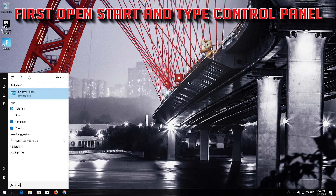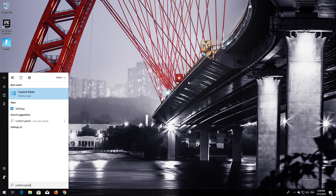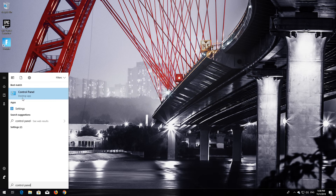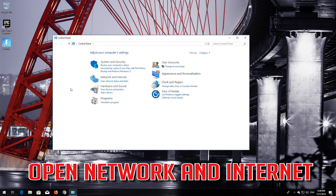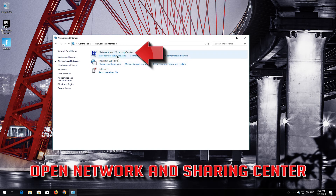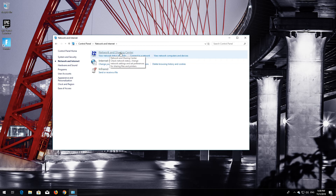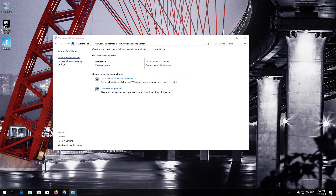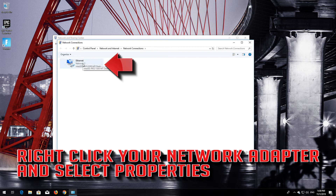If that didn't work, first open Start and type Control Panel. Open your Control Panel. Open Network and Internet. Open Network and Sharing Center. Open Change Adapter Settings. Right-click your Network Adapter and select Properties.